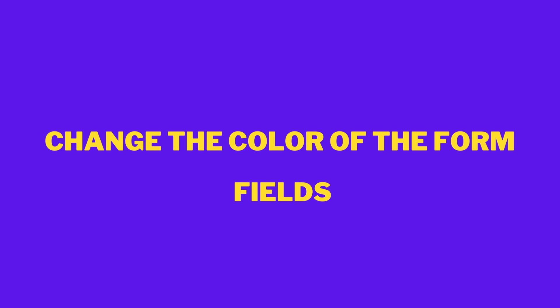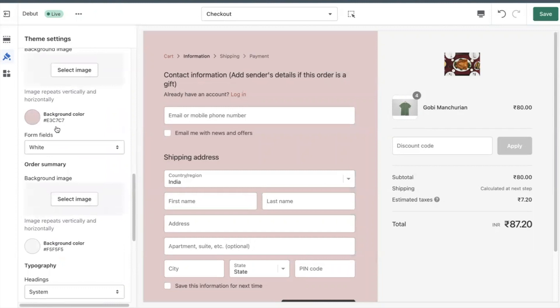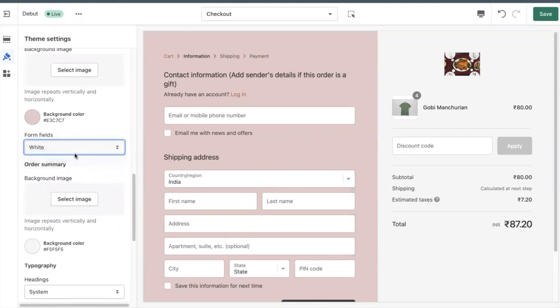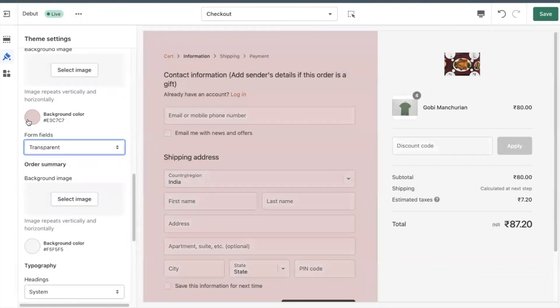Change the color of the form fields. You can change the color of the fields to make them either white or transparent. You might want to make the fields transparent so a background image shows through.